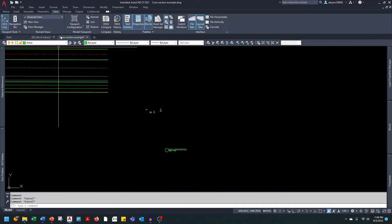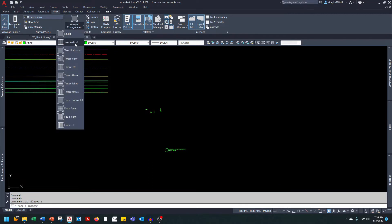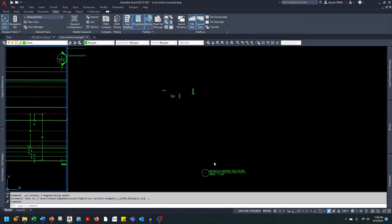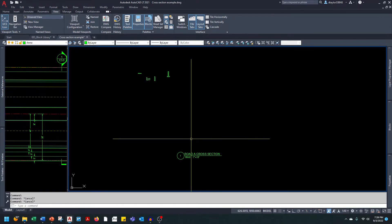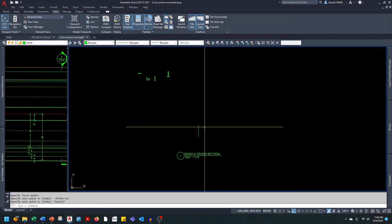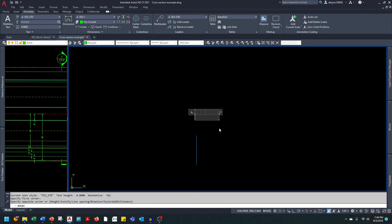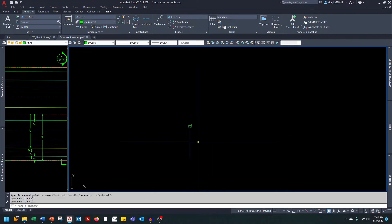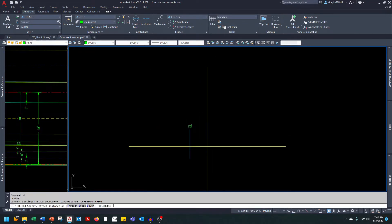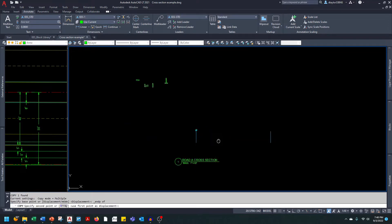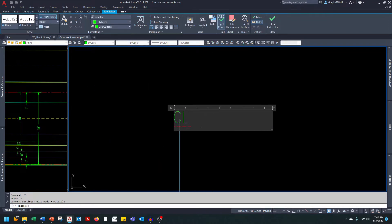I'm going to set up my viewport so I have two windows — one to look at the road I'm drawing and one to look at the section view. I'll start out with the center line, which is simply a vertical line. Then I'm going to offset the center line 55 feet, and this is going to be the right of way.